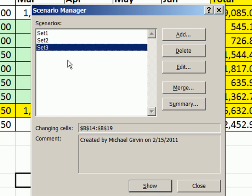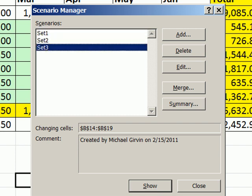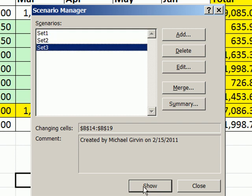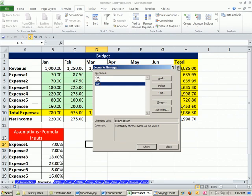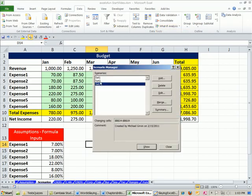You can easily come up and show any one of these scenarios. Anytime you want to show one — after you've analyzed these numbers — you come back up to What-If, Scenario Manager, click on any one you want, and click Show.